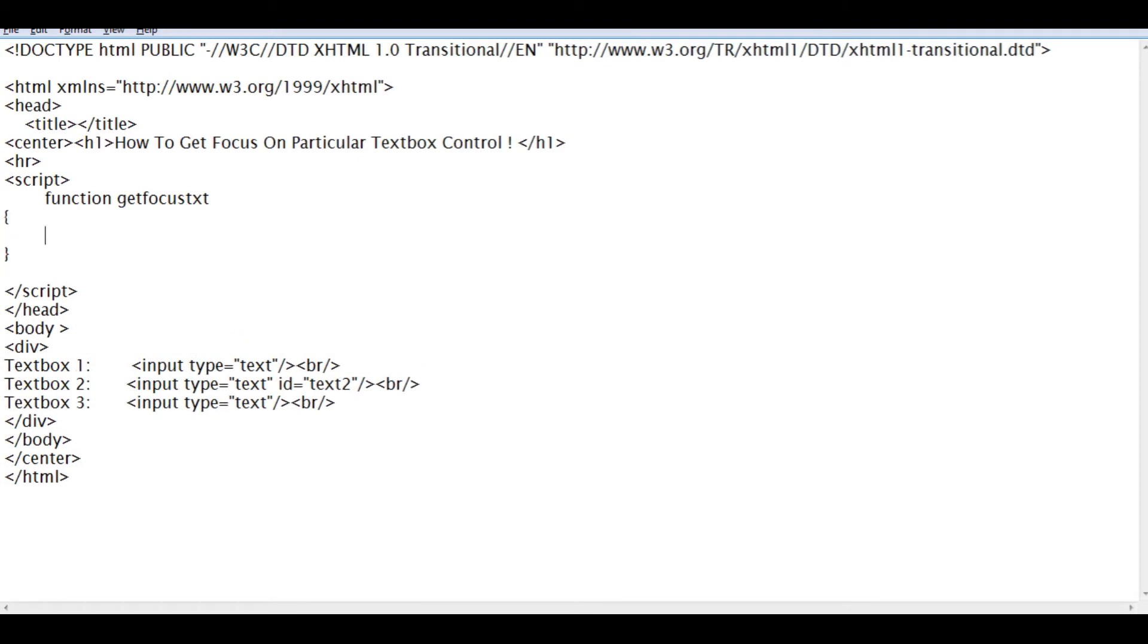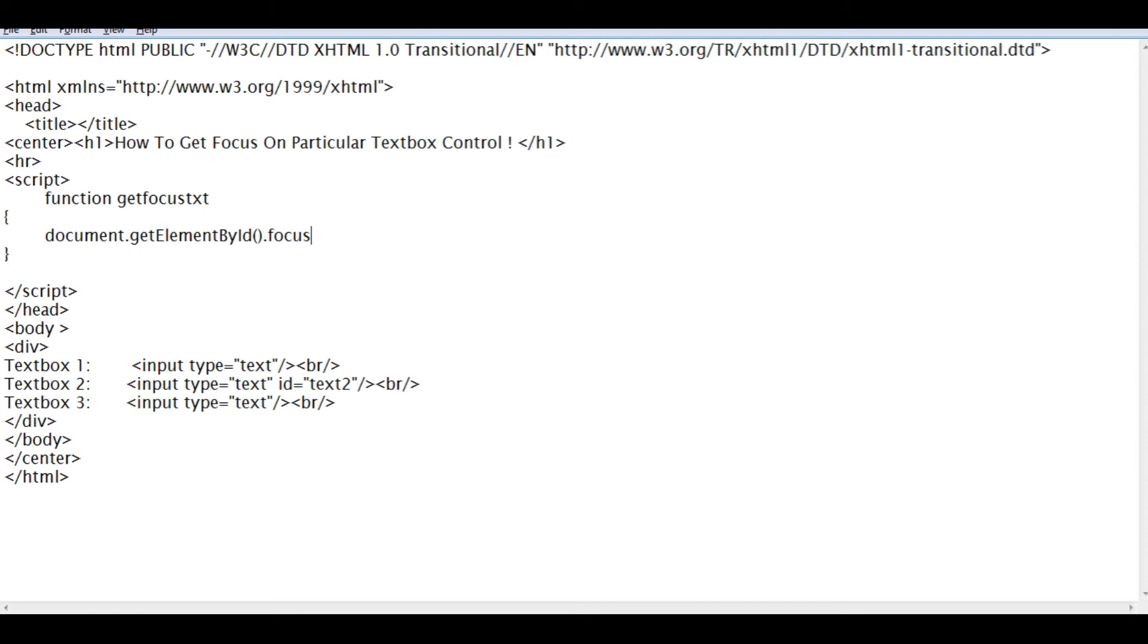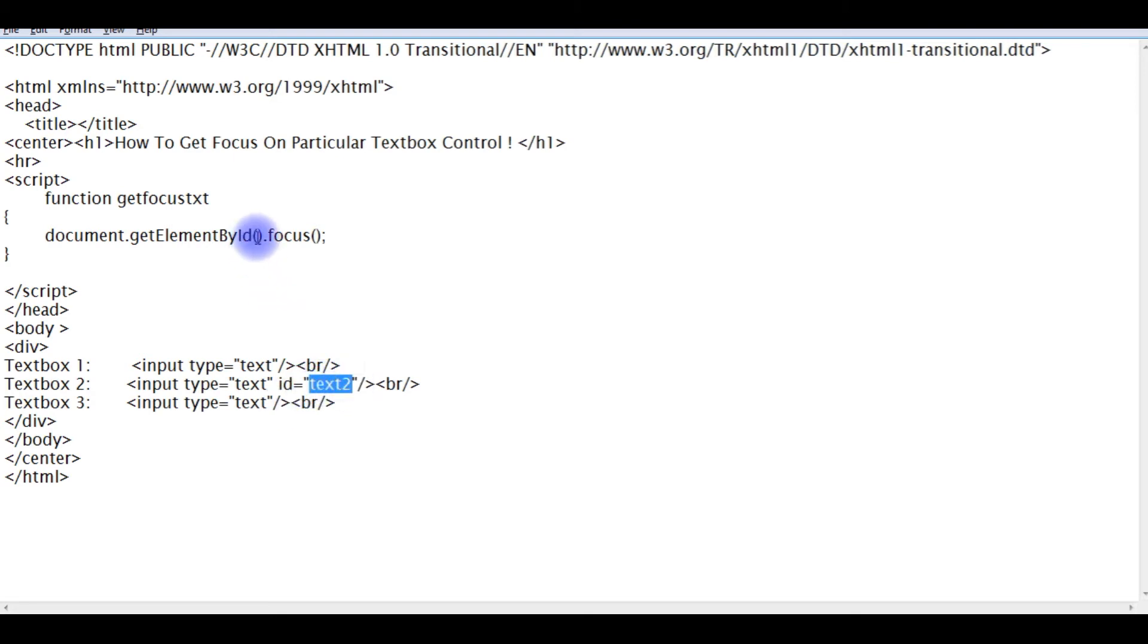After that, document.getElementById.focus method. And this getElementById method takes the text box 2 ID control.